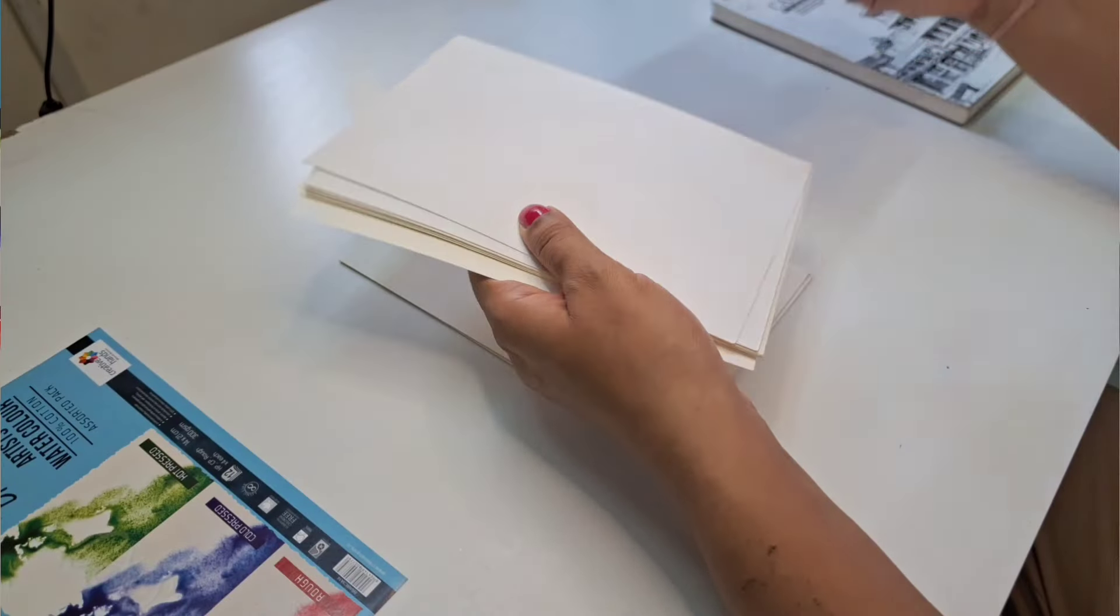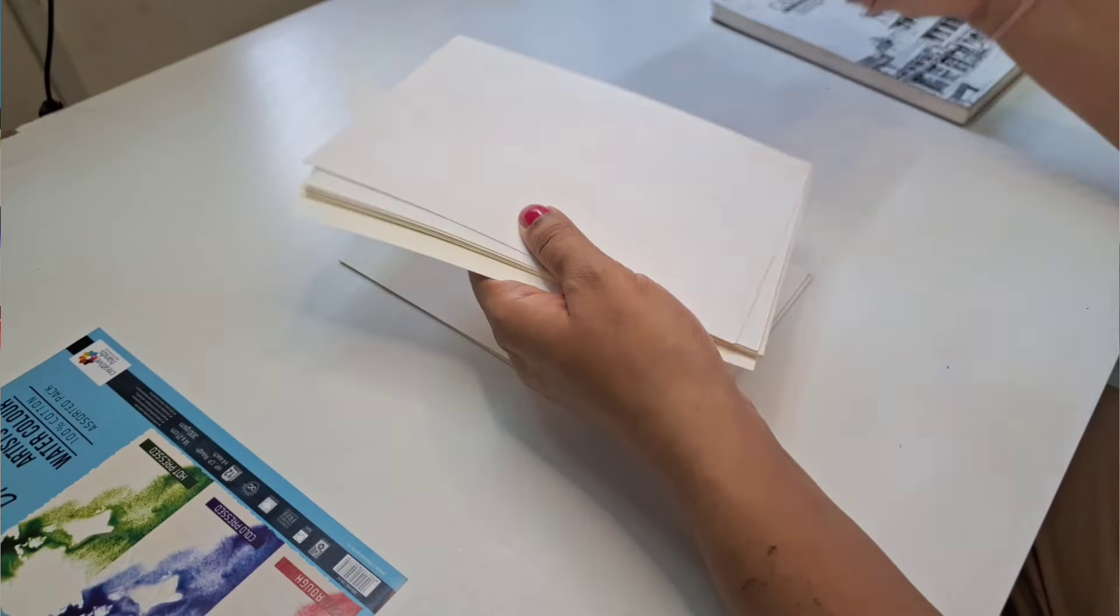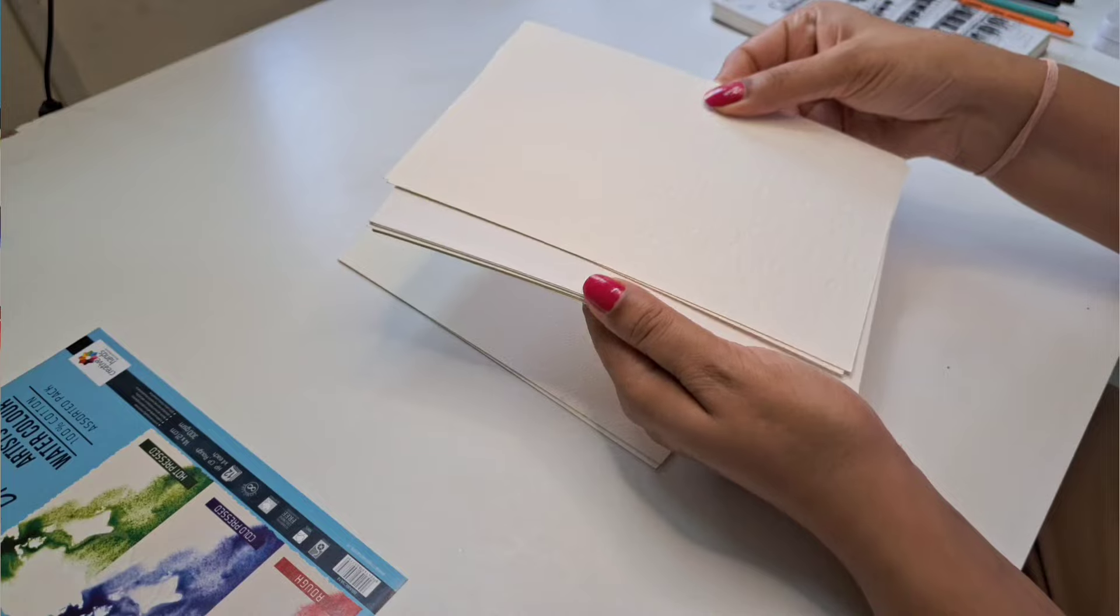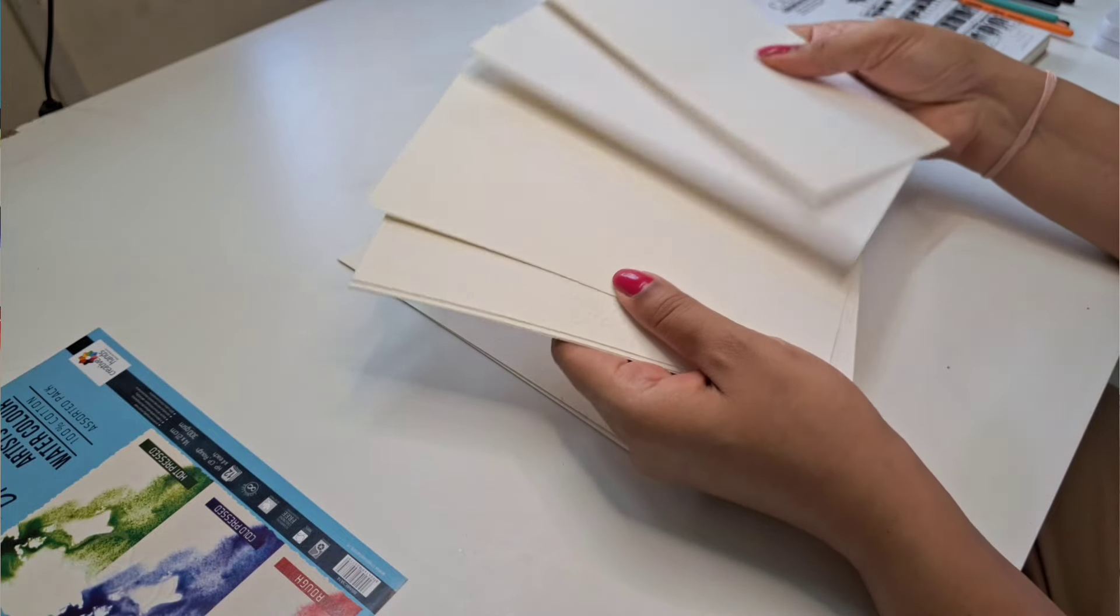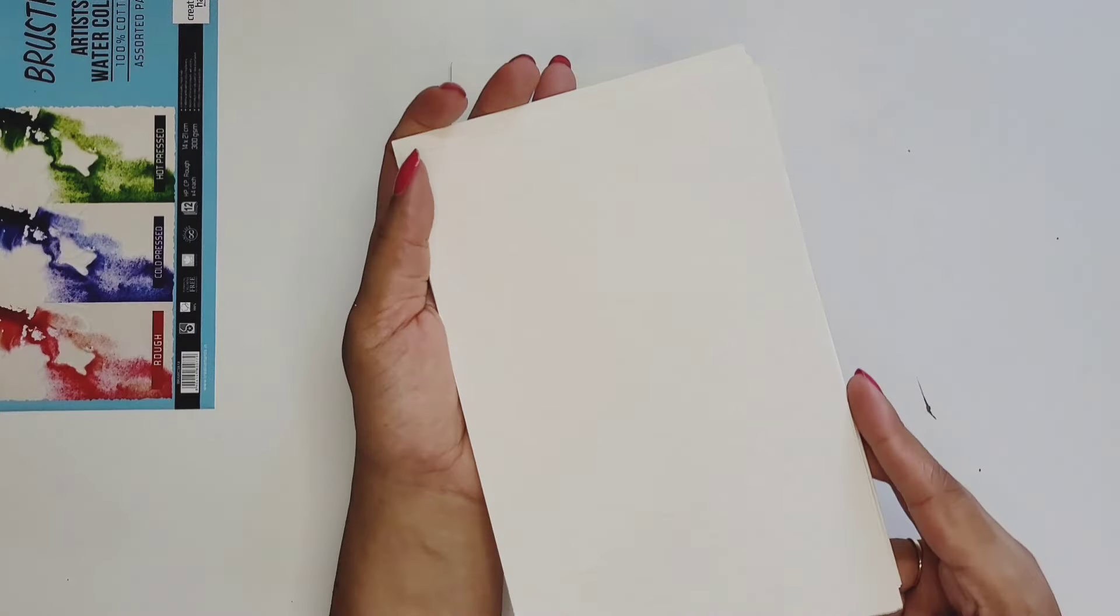For watercolors, what you will require is watercolor paper - something to paint on. The watercolor papers have a lot of variety, but we'll stick to the basics. I have this to show you - this is Rustro Artist watercolor paper, 100% cotton in an assorted pack. For beginners, it will be really nice to get to know what different varieties of paper are available.